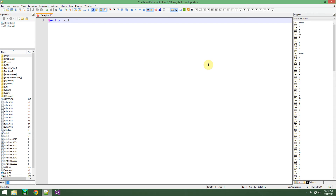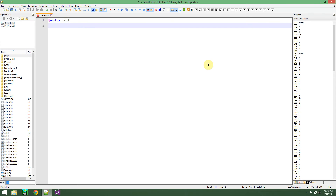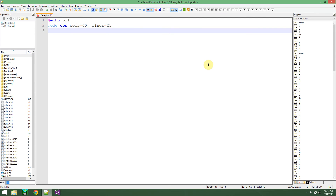I cannot type and talk at the same time, so let me just set it. Something like 60 lines — wow, lines equals 25, why not? Okay.